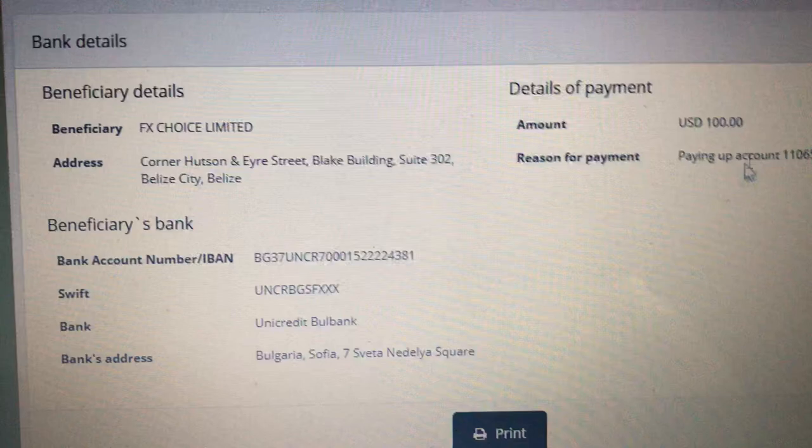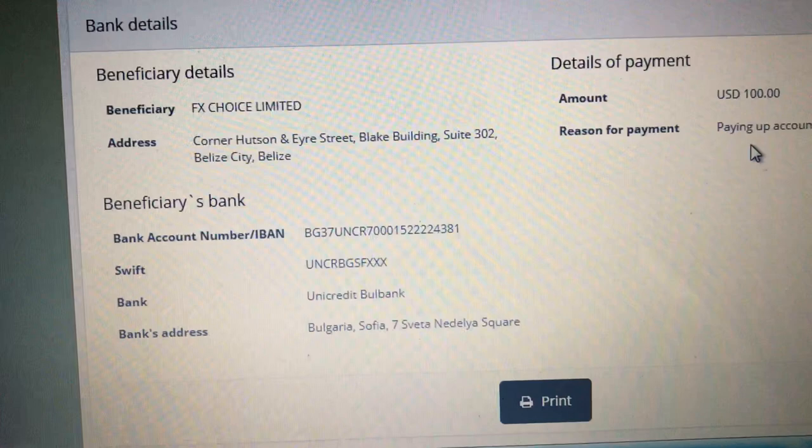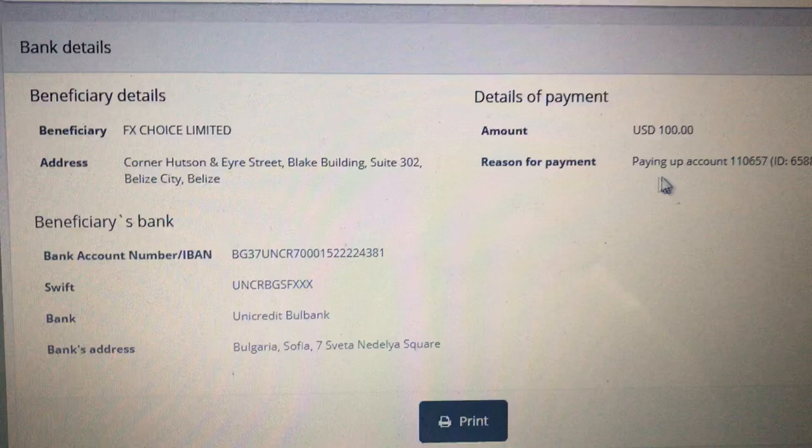If your deposit is more than $1,001, they're going to reimburse your fees. The fee will be anywhere between $25 to $75 depending on your bank. And that's how you deposit your money — thanks guys!